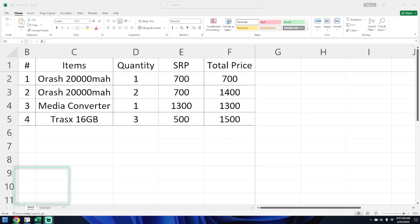All right, welcome to this video. I'm going to discuss the SUMIFS formula. If you missed the previous video, you can watch it first. We'll continue the SUMIFS formula discussion.